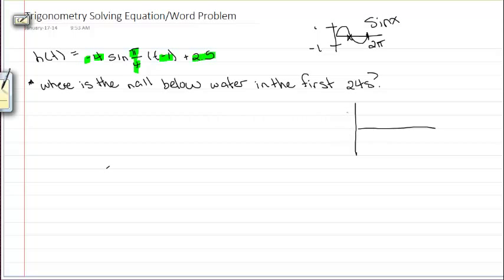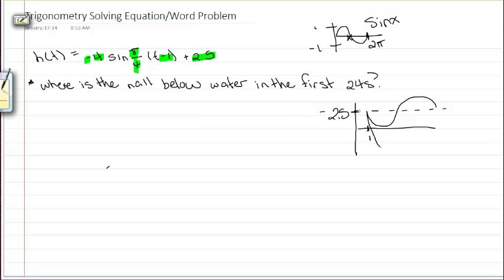Looking at this specific function, I know that my axis is occurring at 2.5. I know that there's a shift to the right by one, so that's where it starts. I know that it's going to go down to the minimum first because of that vertical reflection. And then because it's stretched by 4, it's going to look something a bit more like this. So now I have a general idea of what this actually looks like.